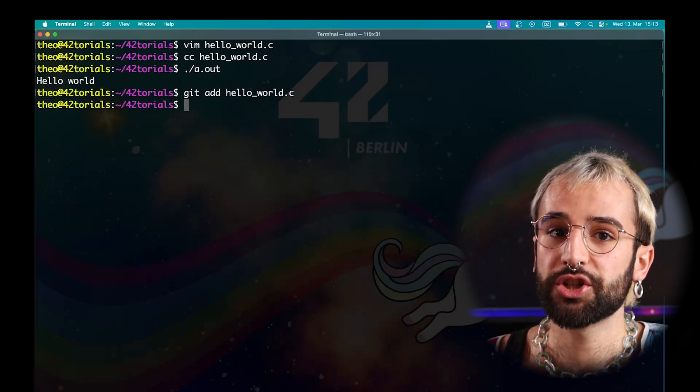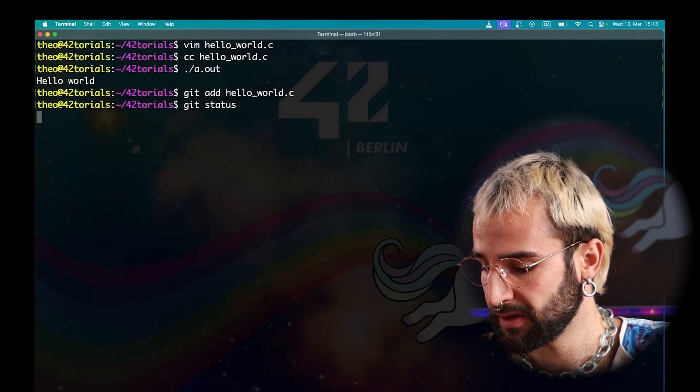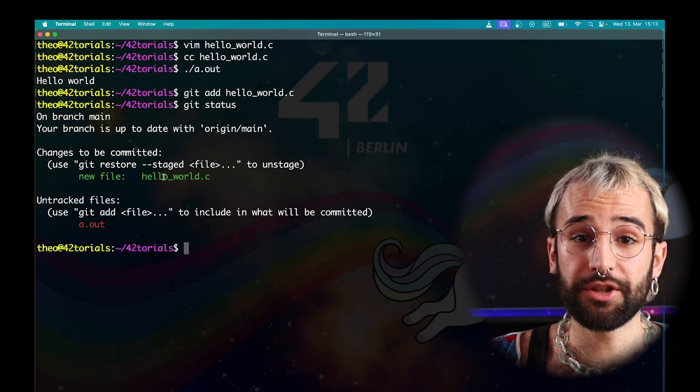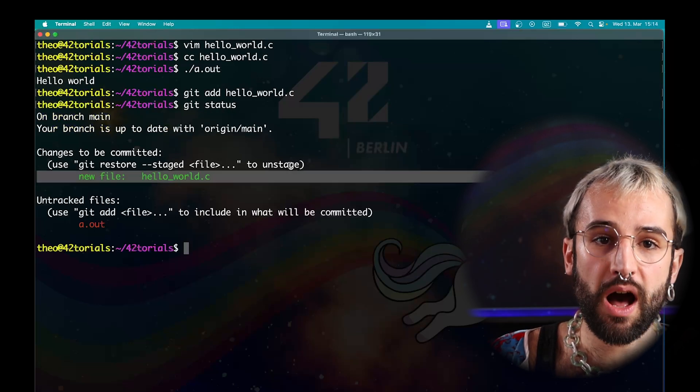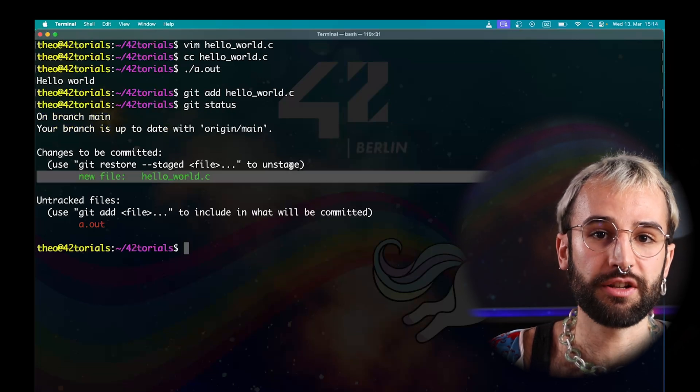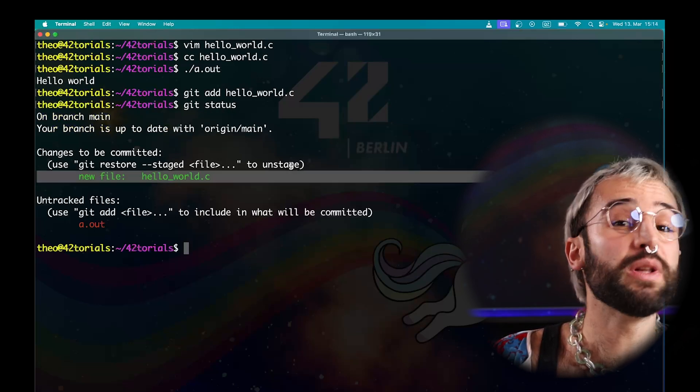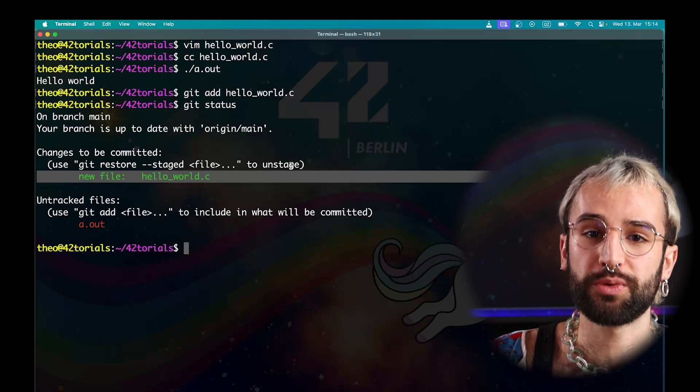Git status will then show us that this file is tracked. Run it without any argument. At the moment, my modifications are in a staging area but not logged in yet. They will need to be committed to be taken into account.